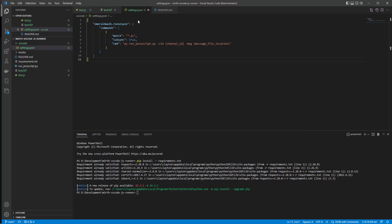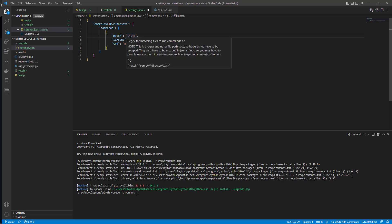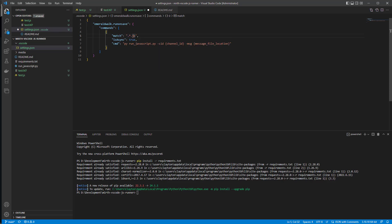Now let's look at the settings. We need to match any file that has '.js' as its file extension. Then we're going to run the command 'python run_javascript.py' and give it the channel ID and the message file location. So we need to grab the channel ID from Mirth.